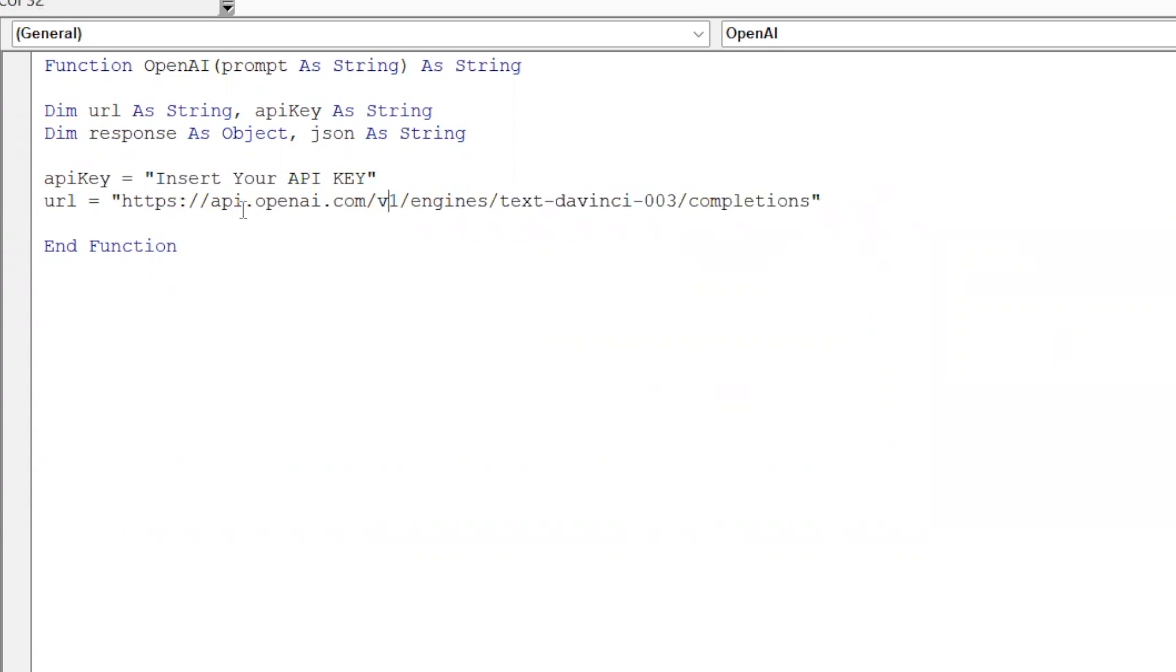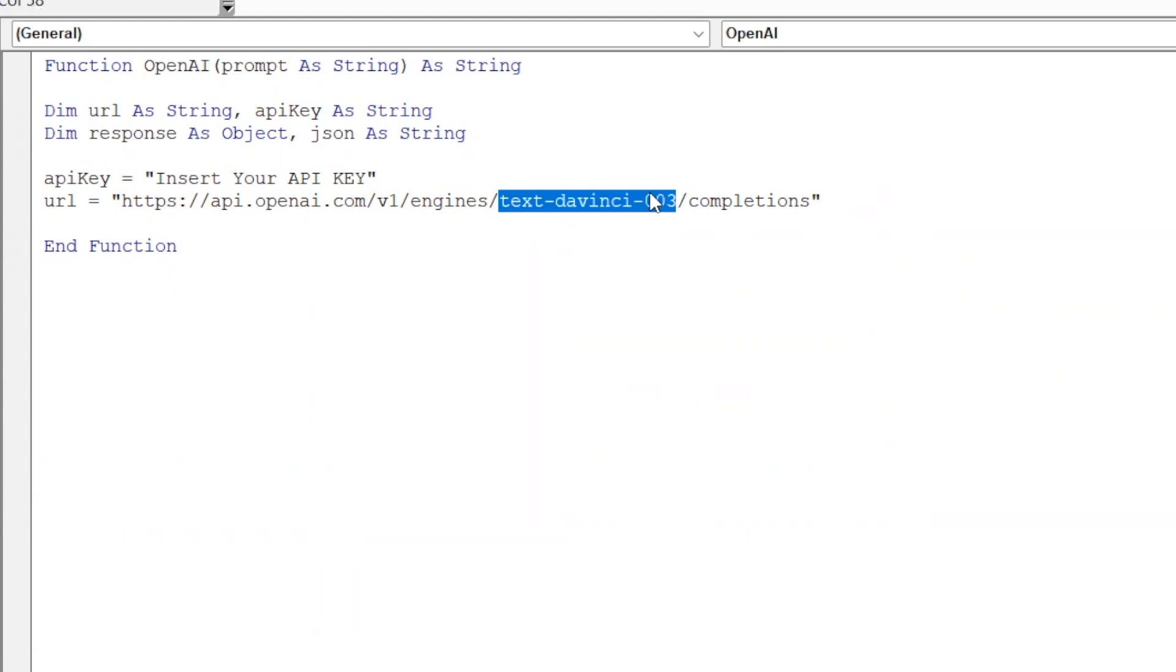So you'll need this URL. And you can see within this URL, it's an endpoint, but within it you have the engine that we're using. So we're using Text DaVinci 3, which I believe is still the most powerful engine available. But there's other ones that you can experiment with as well.